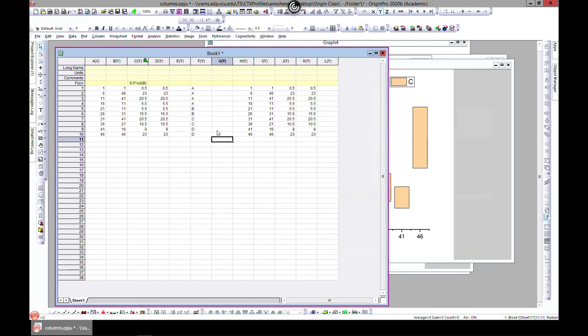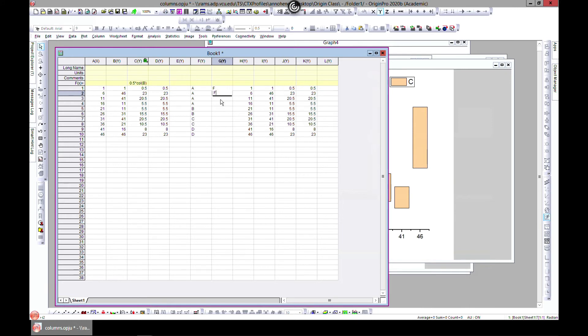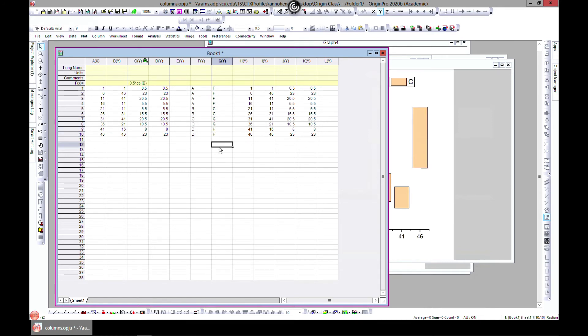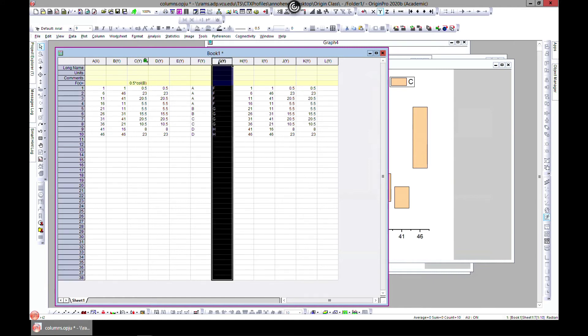Let's call this D, D, and D. When we come to this side, let's call this F, F, F, F, F, F, and call this G, G, G, G, and H, and H. Now you can select the column, right-click.